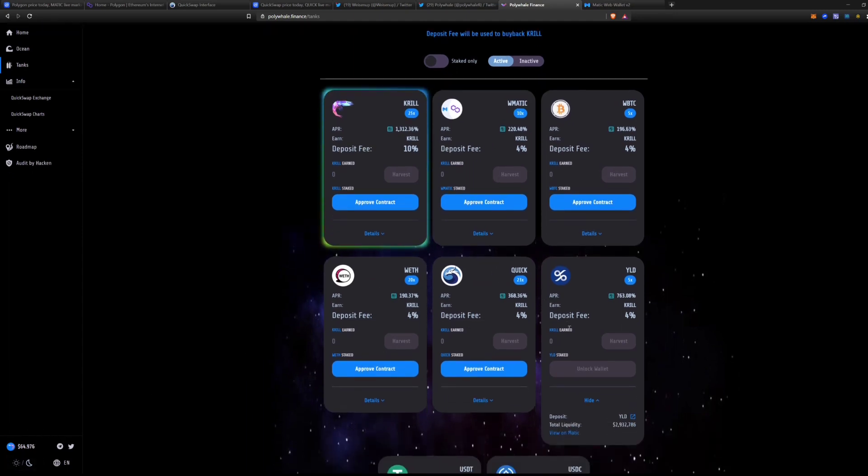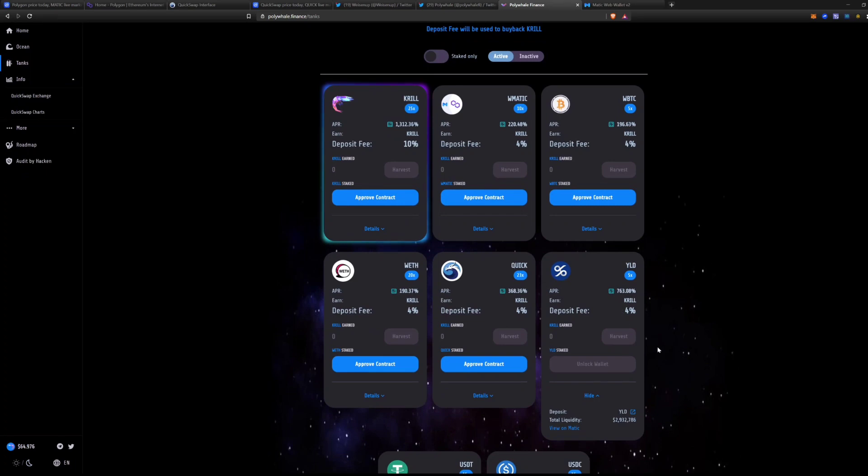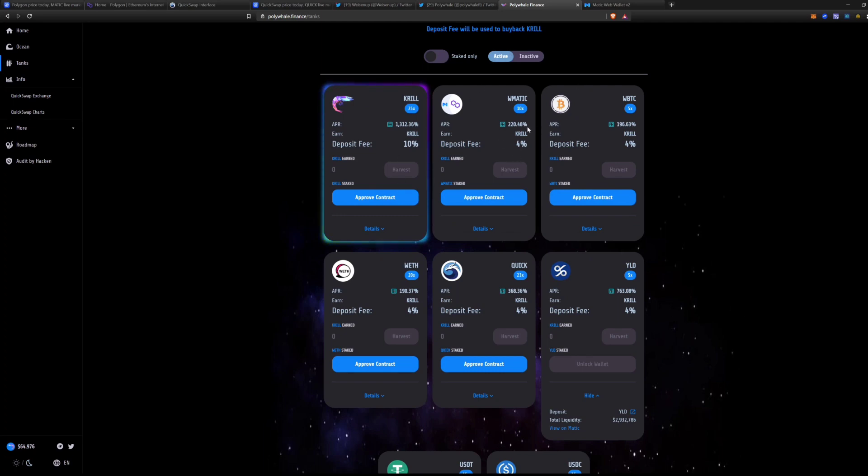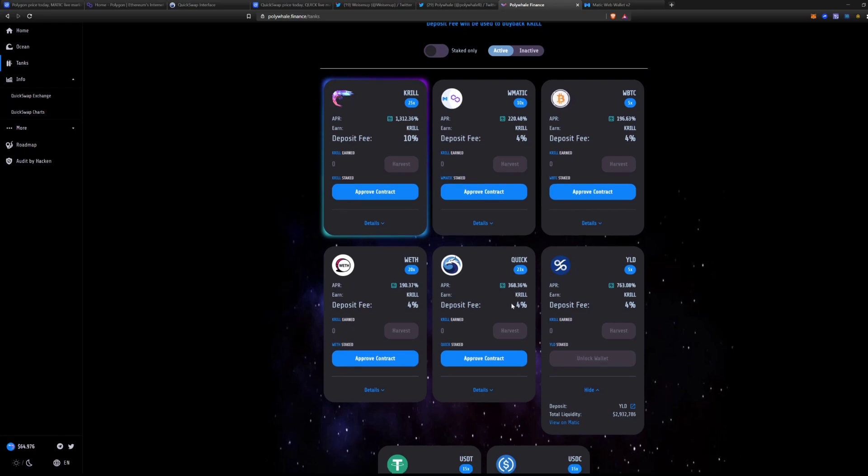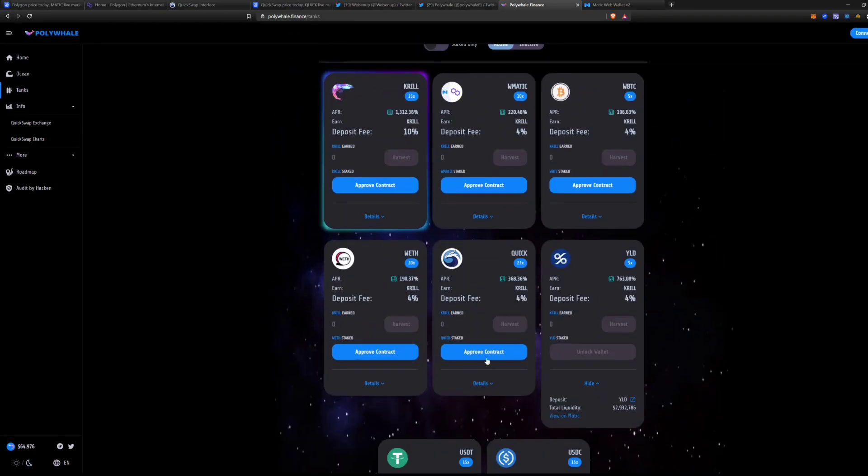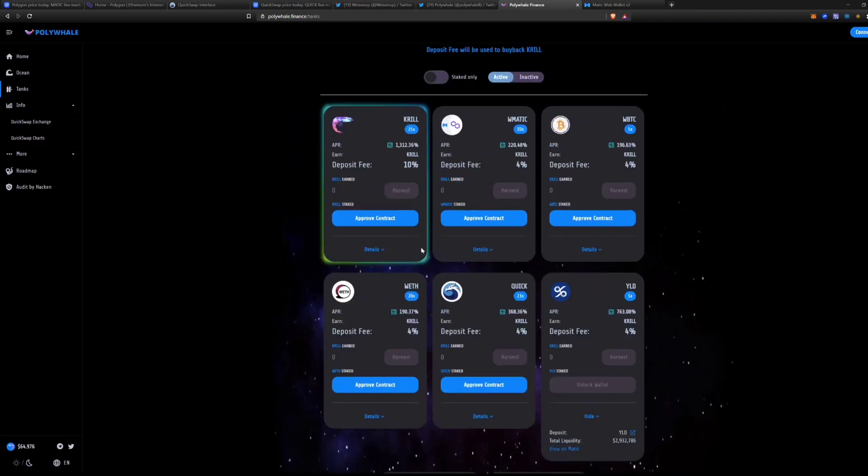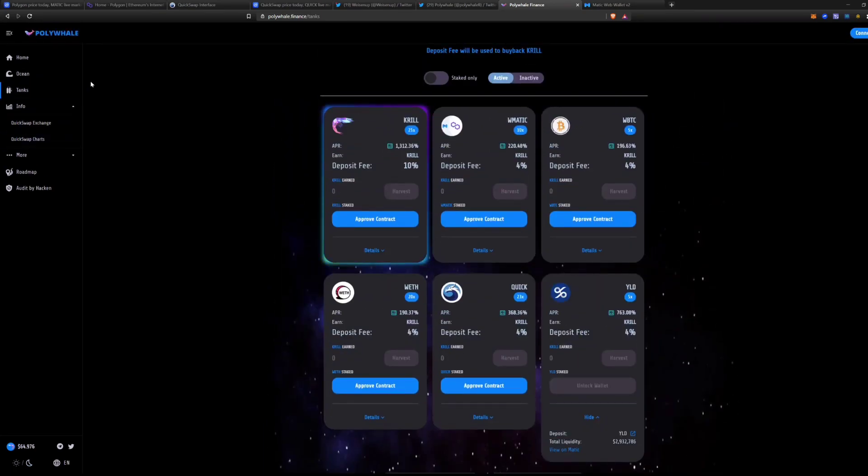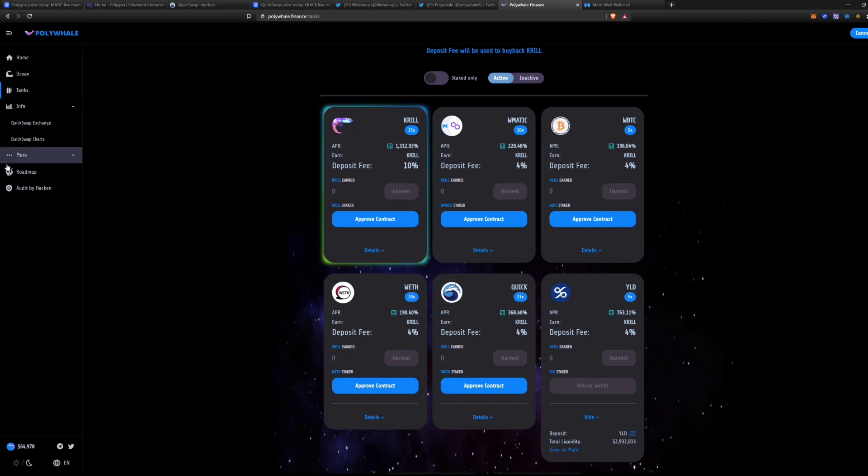But I did stake about $4,800 to $5,000 worth of Yield tokens to produce that. Nevertheless, that's not too bad actually over time. That's pretty effective. But even at this high of APR, you do have to have a little bit of money in there. The wrapped Matic is 220%, the wrapped BTC is 196%, the wrapped ETH is 190%, the Quick is 368%.